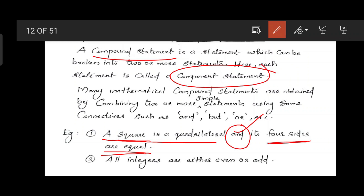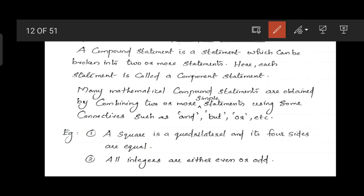The second example: 'All integers are either even or odd.' This is an 'or' connective compound statement. Splitting it: component statement one is 'All integers are even', and component statement two is 'All integers are odd.'